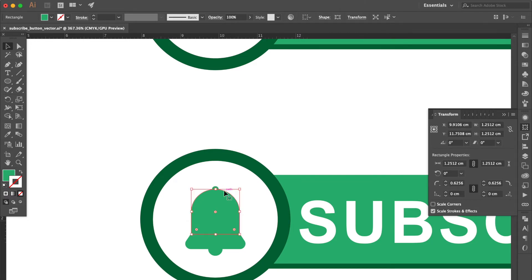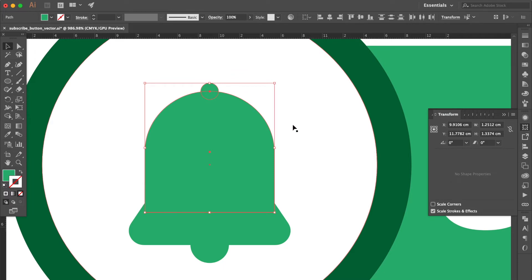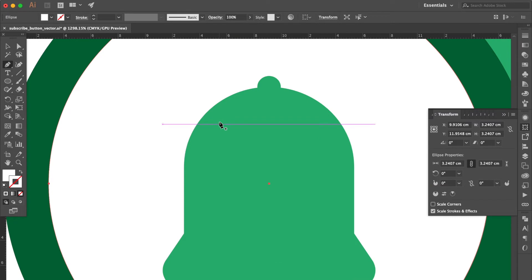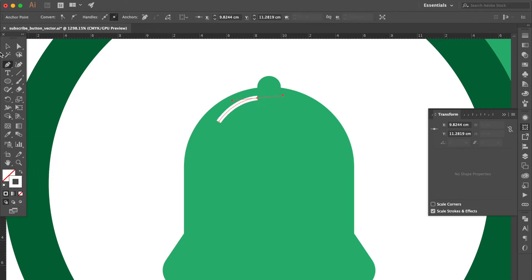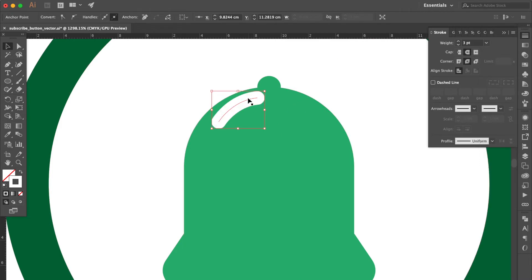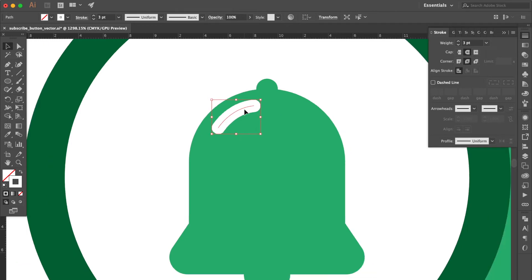Select these two objects and move a little bit downward. Use the pen tool and draw a line like this. Swap fill and stroke. Use the selection tool, go to the stroke panel, click round cap and round join, and change the weight to three points. Adjust the position. Alright.